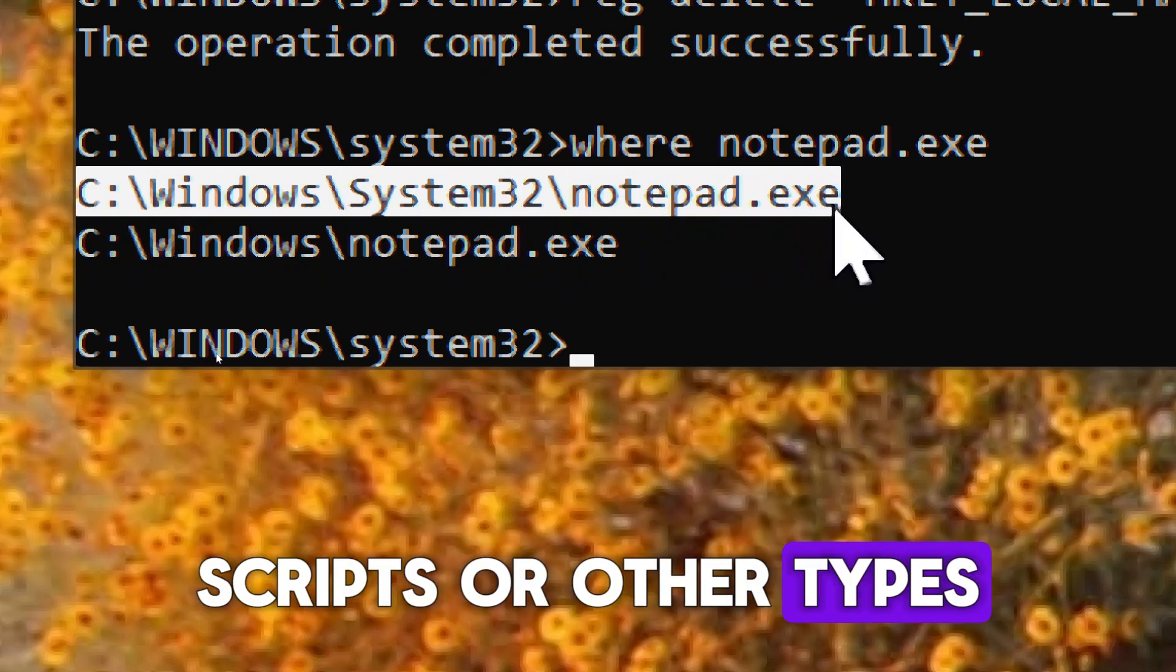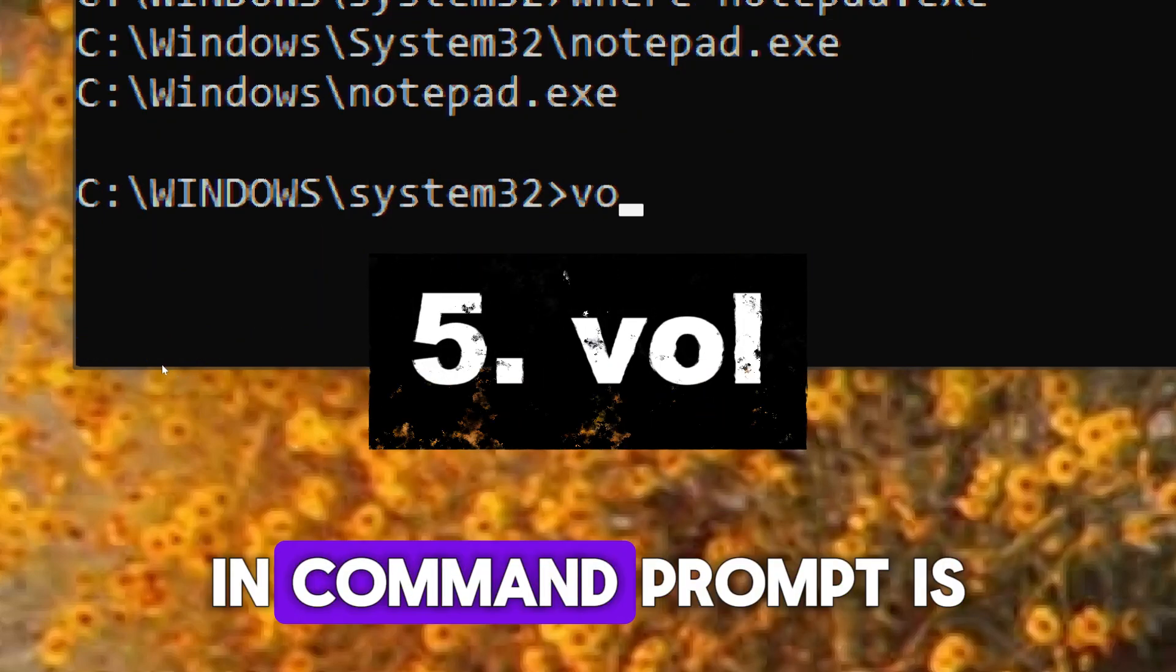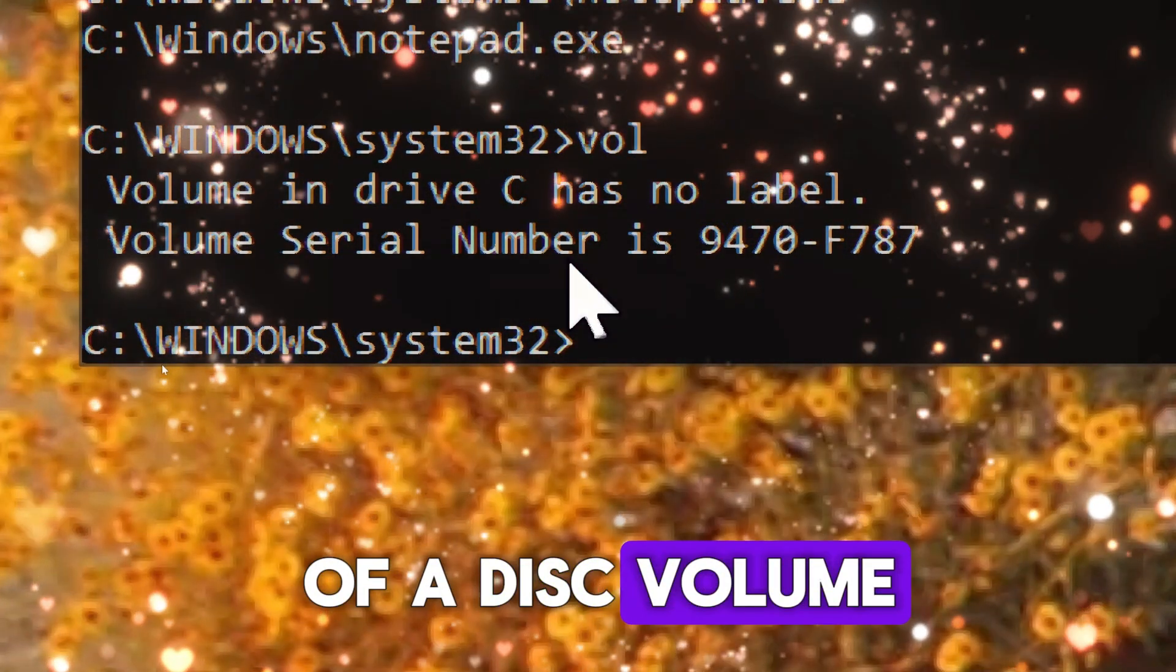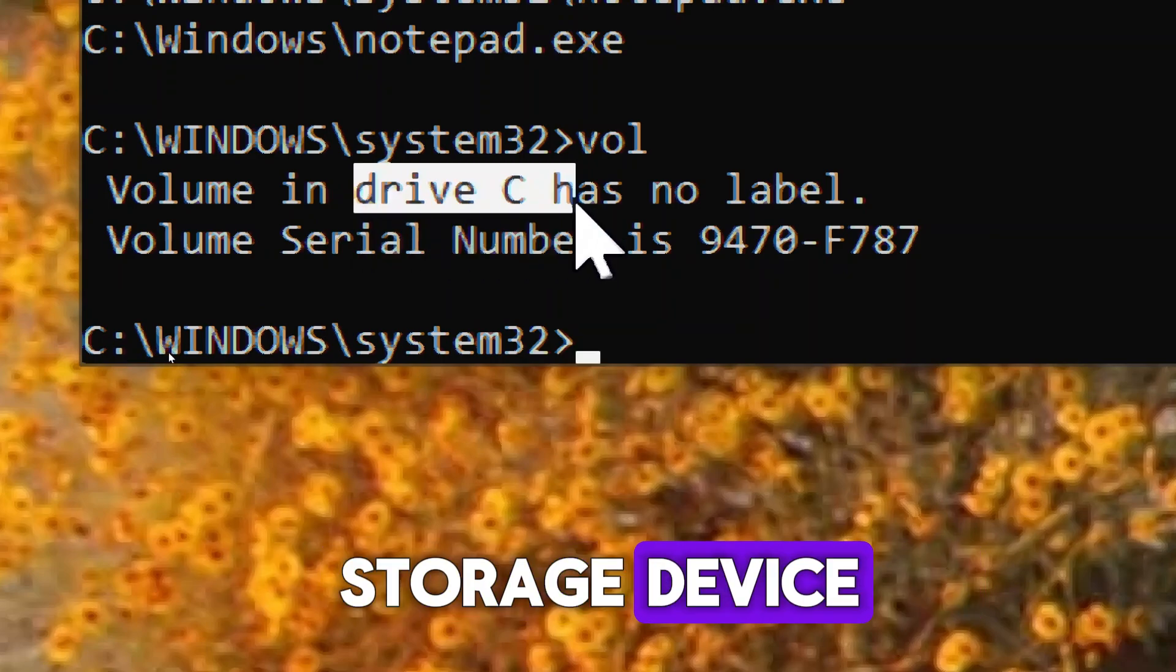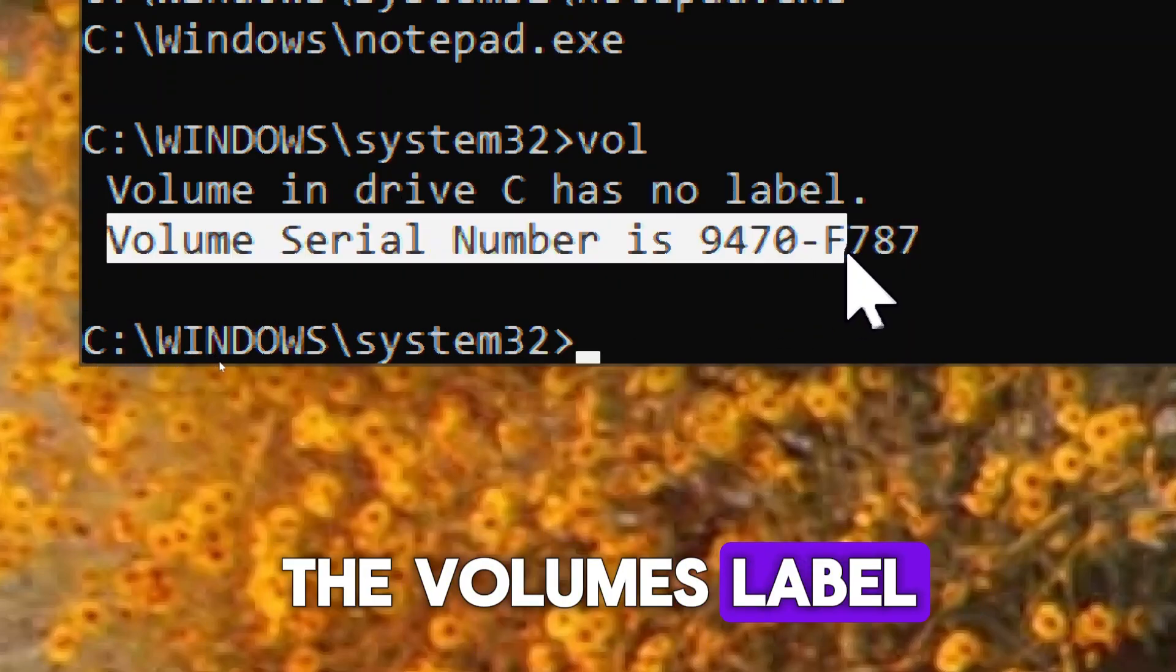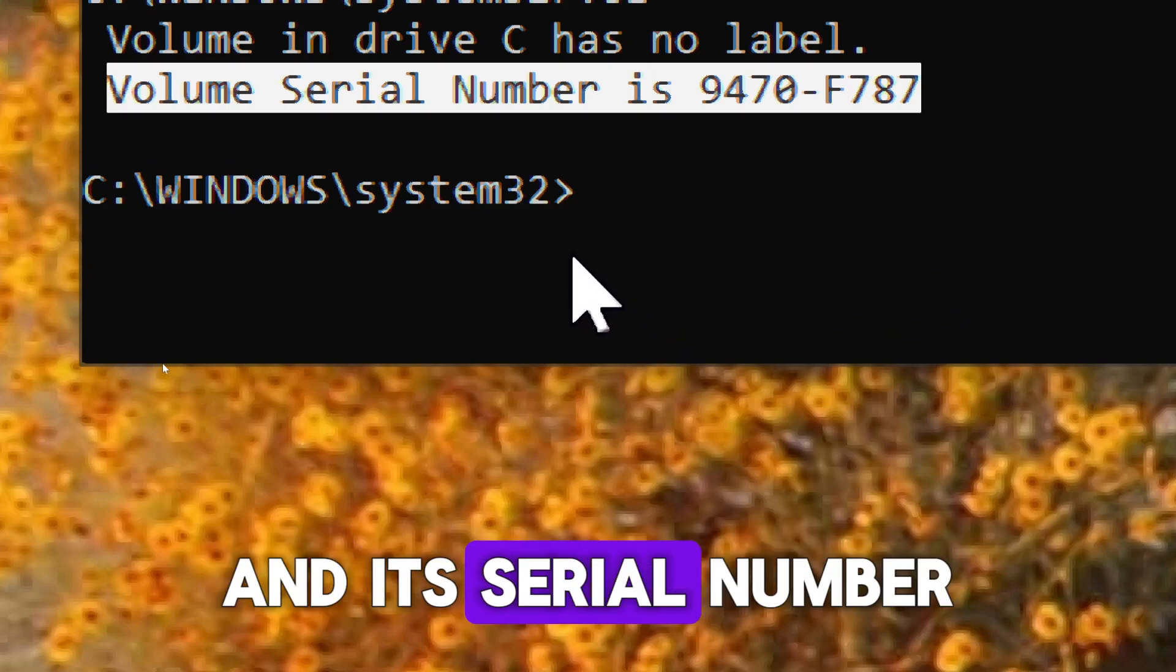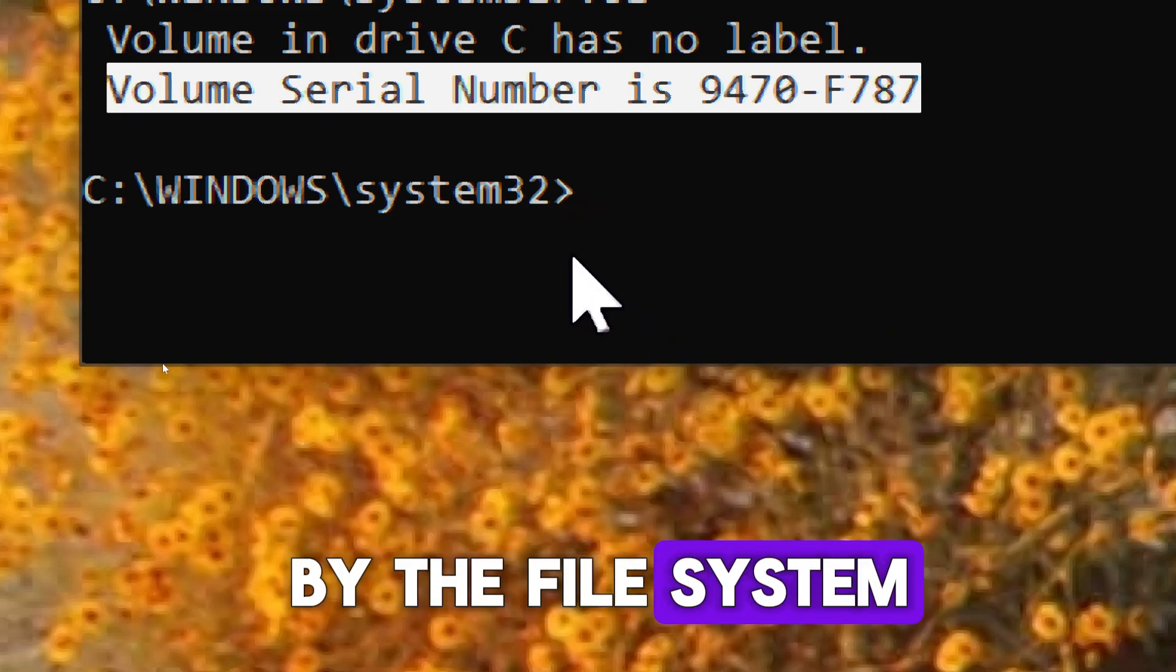The VOL command in command prompt is used to display the volume label and serial number of a disk volume, such as a hard drive or removable storage device. It provides information about the volume's label, which is a descriptive name assigned to the volume, and its serial number, which is a unique identifier assigned to the volume by the file system.